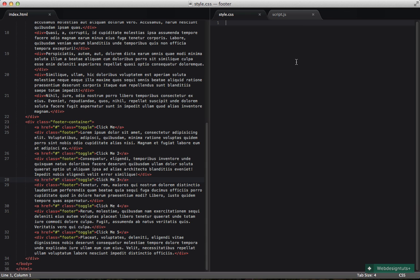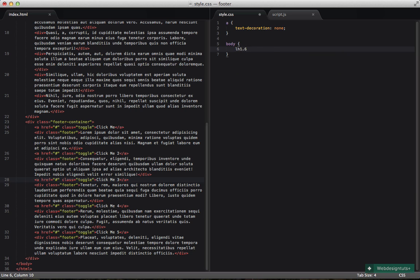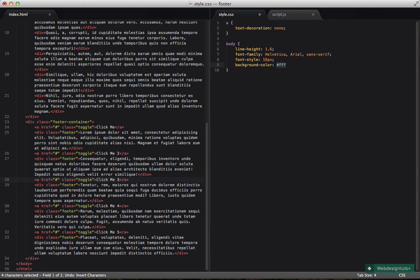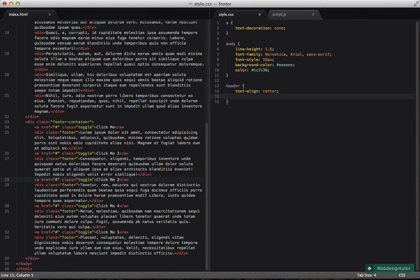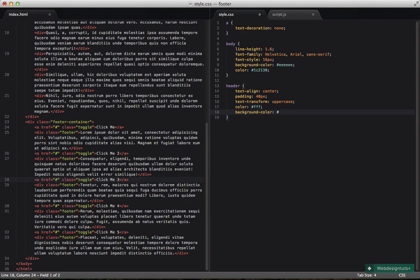Now we need to write some styles. First I'm going to disable text decoration on links. Then we need body styles: a line height of 1.6, font family of sans-serif, font size of 16 pixels, background color of #eeeeee, and a font color of #0c2130. Next I'll style the header — aligning text to center and adding padding of 40 pixels. If I save that the header should look a little better.